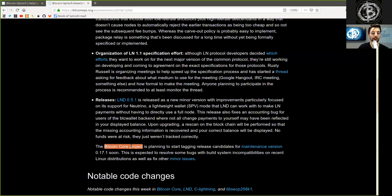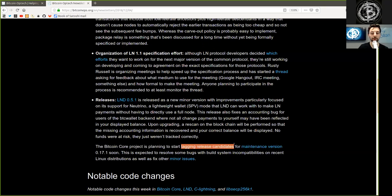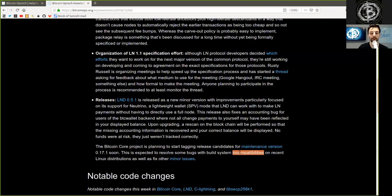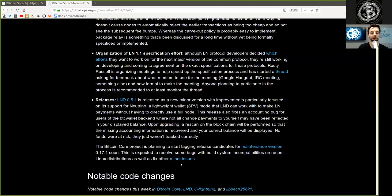The Bitcoin Core project is planning to start tagging release candidates for maintenance version 0.17.1 soon. This is expected to resolve some bugs with build system incompatibilities on recent Linux distributions as well as fix other minor issues.